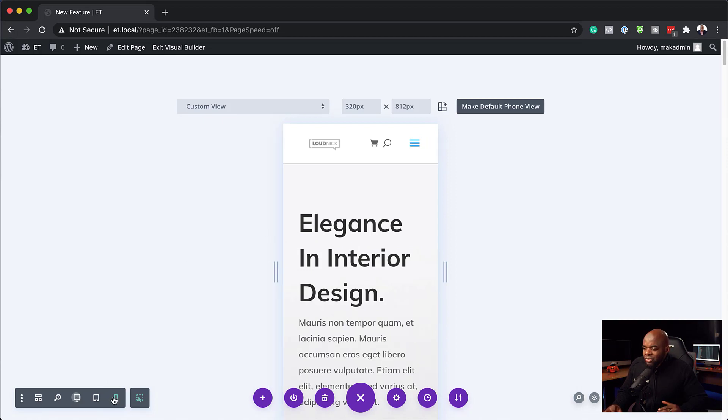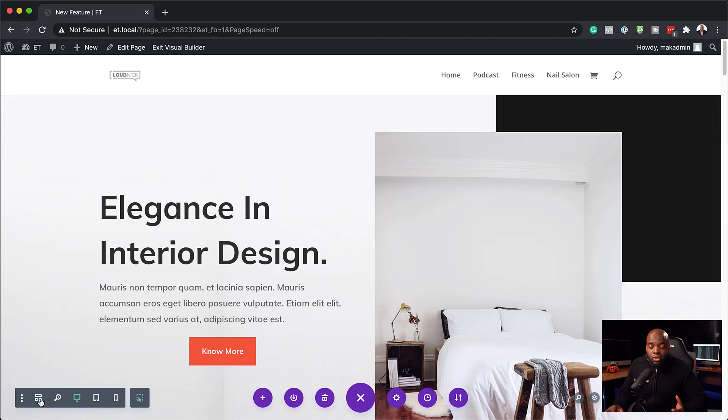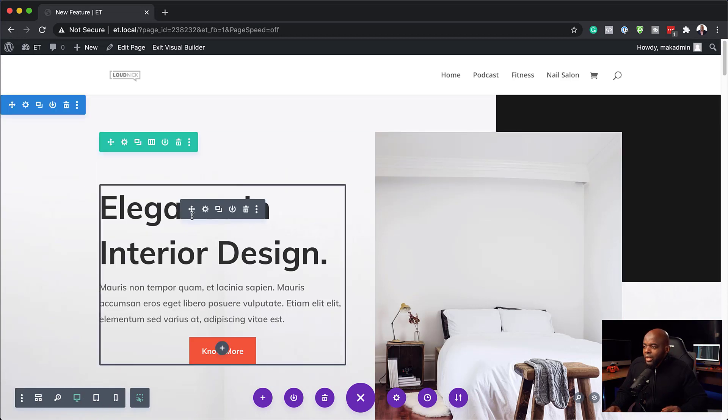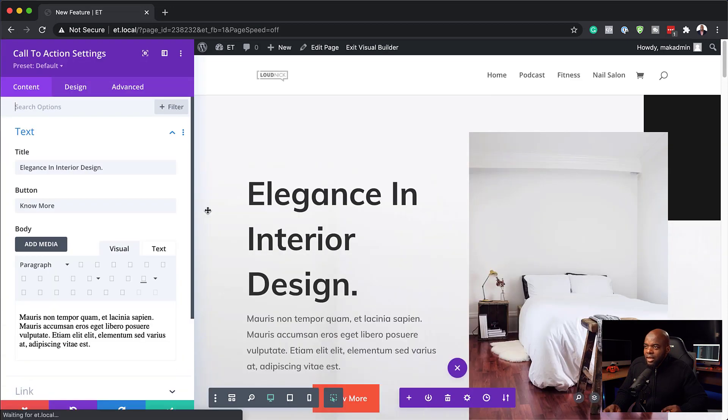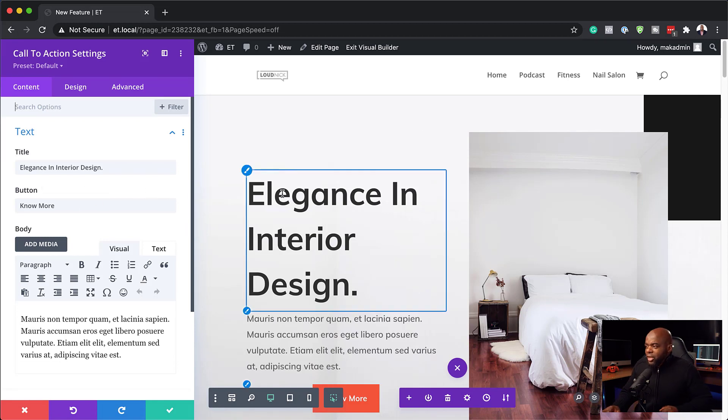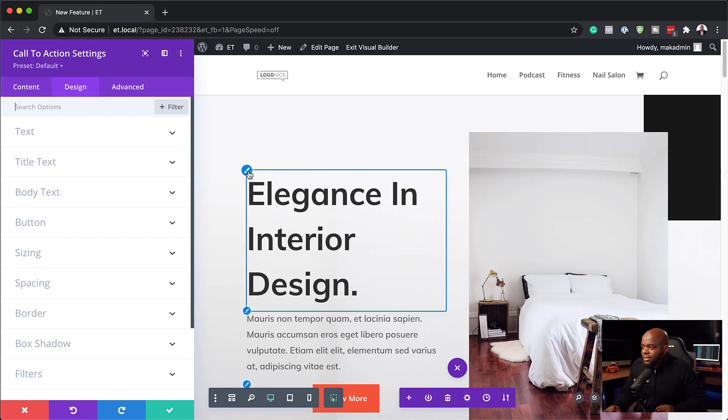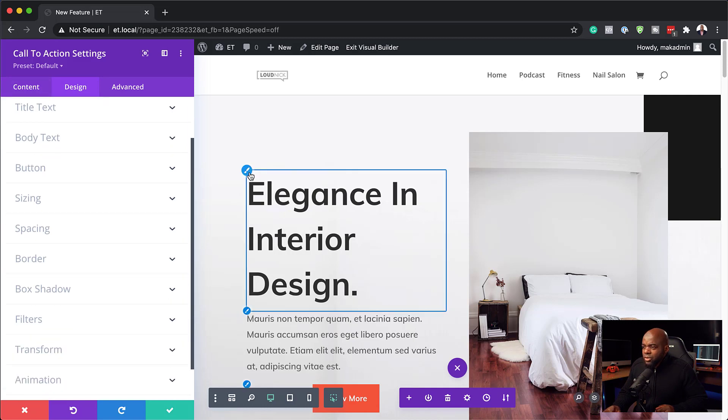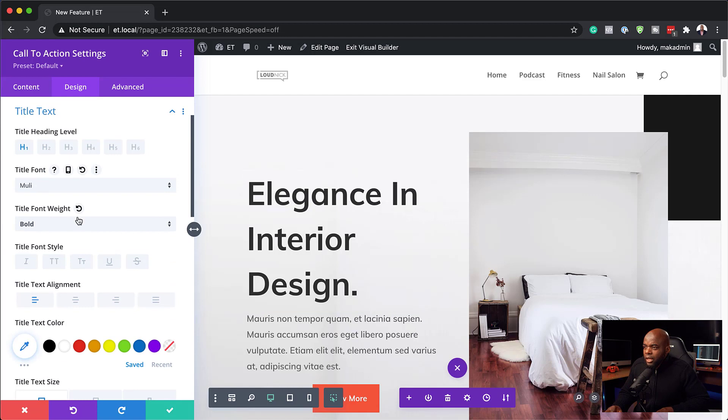So let's say you don't want to really take a look at the previews using these icons here on the bottom. What you can do is you can go to each and every element. So, for example, let's take a look at this element here. And this is our call to action. So if we wanted to make some changes or adjustments based on our different screen sizes, you'd come over here to design. And let's say I want to work on the heading. So we have our heading here.